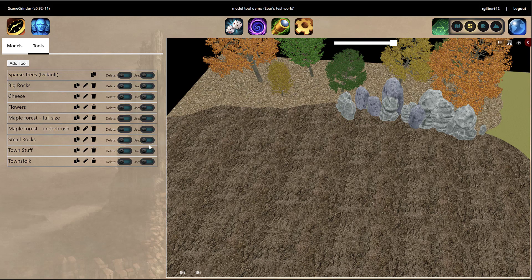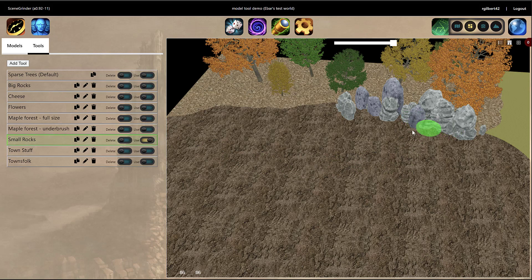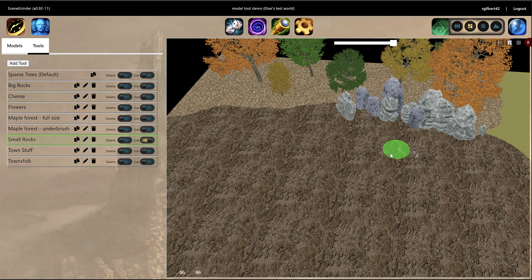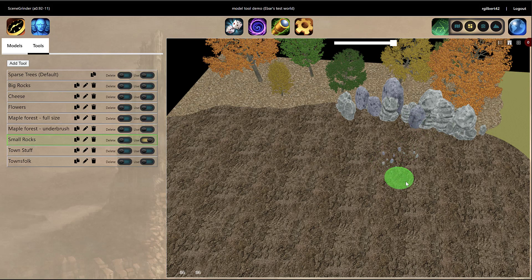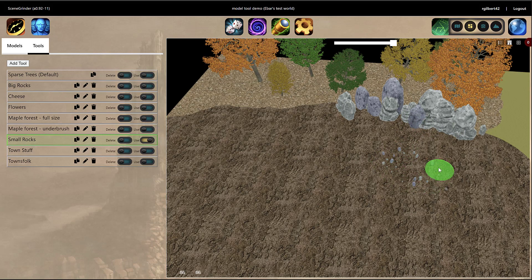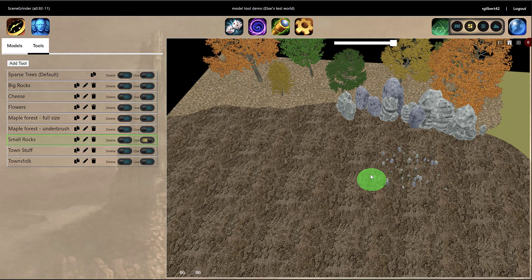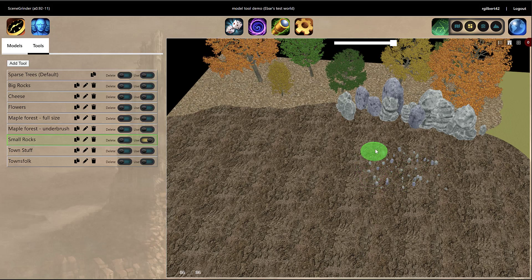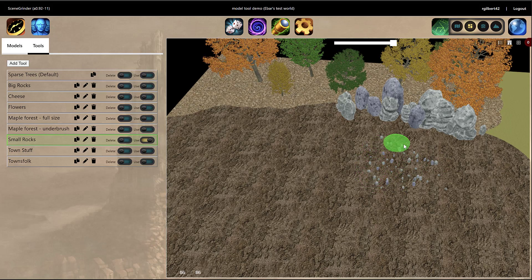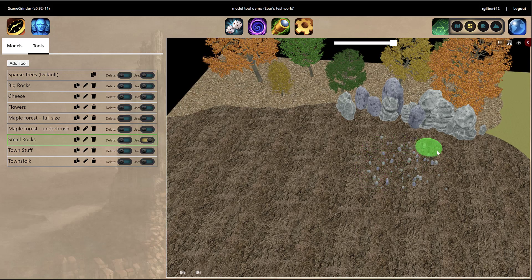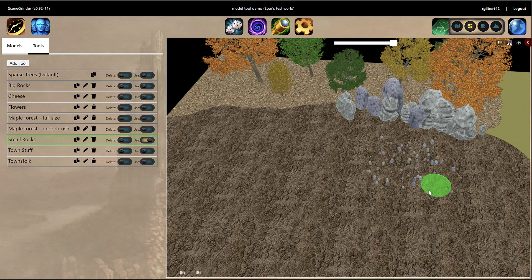We've also got another one here called Small Rocks. It uses the exact same rocks that I use on the big rock wall, but in this case they're little teeny tiny rocks. And for this one, I've got it set to put the rocks out at a really, really fast rate.